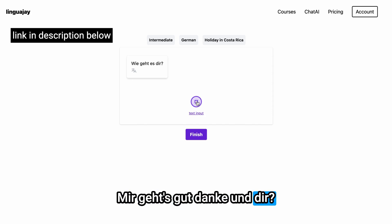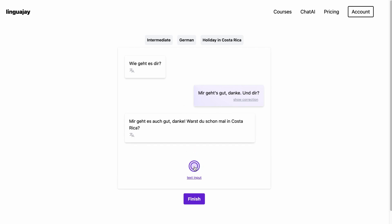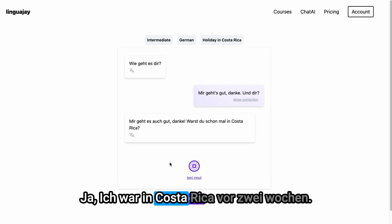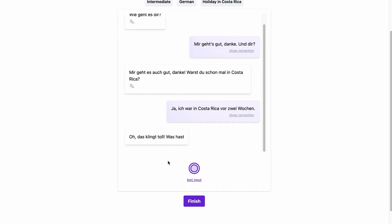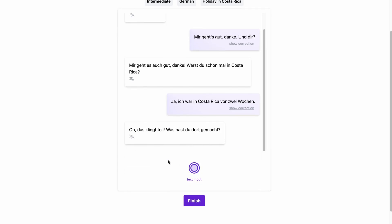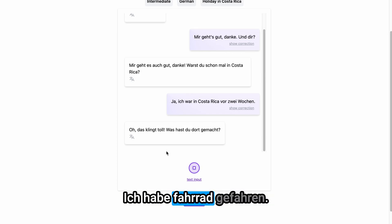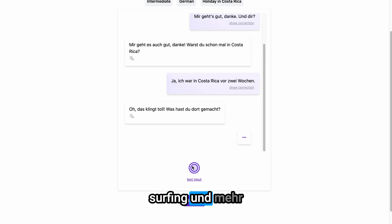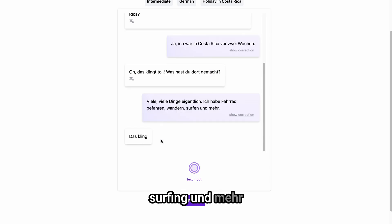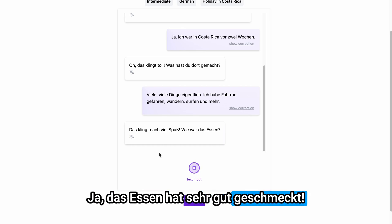Mir geht's gut, danke und dir? Ja, ich war in Costa Rica vor zwei Wochen. Viele, viele Dinge eigentlich. Ich habe Fahrrad gefahren, Wandern, Surfing und mehr. Ja, das Essen hat sehr gut geschmeckt.